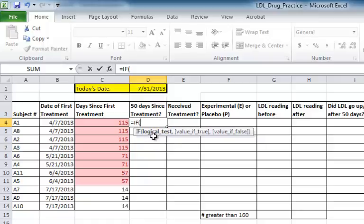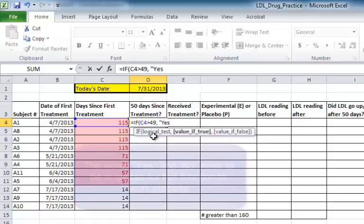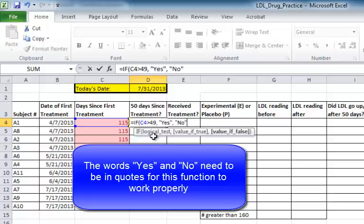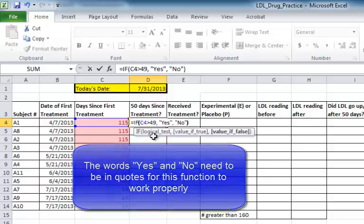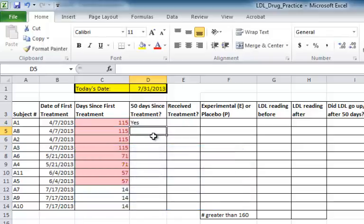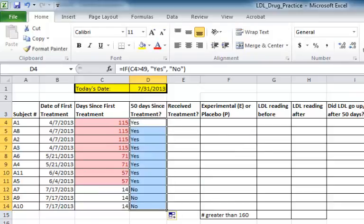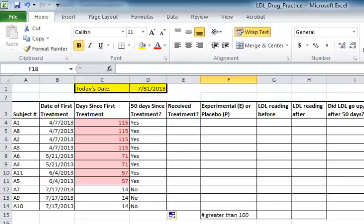The first thing I need to do is enter the logical test. So in this case, it's going to be C4 is greater than 49, comma. If that is true, then I want it to put the word yes in this cell. If that test is false, I want it to put the word no in this cell. When I drag this formula down, you can see that it will indicate whether it's been 50 days since a subject has been in with a yes or a no.